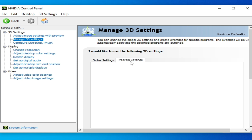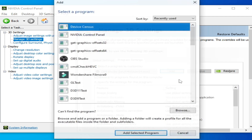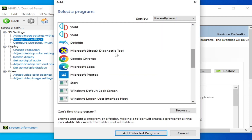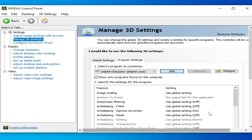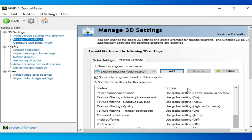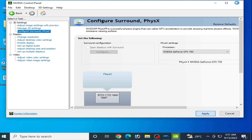Go to 'Program Settings', click Add, and select your Dolphin emulator application file. Select the application file and confirm. Once done, close the control panel.